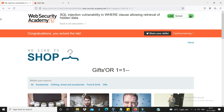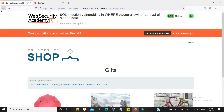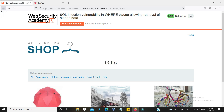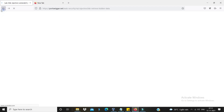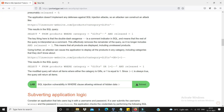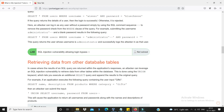That is for today - we will have solved the first lab. This is an awesome vulnerability, explained step by step. Next, the next vulnerability to solve is retrieving data from other database tables. Next video - have a nice day guys, bye bye.